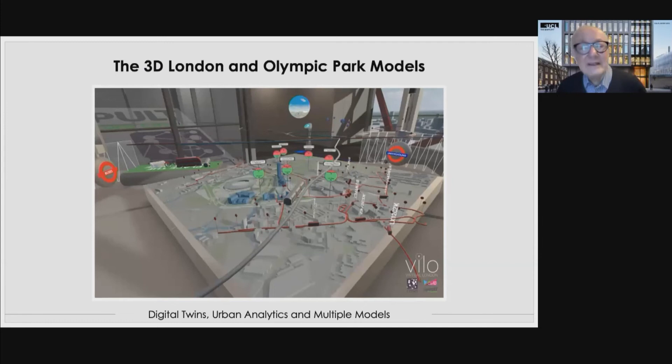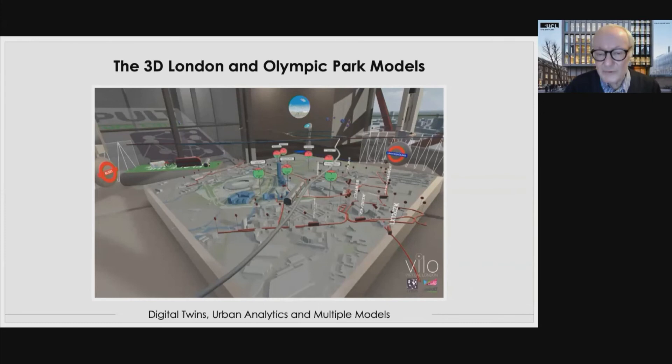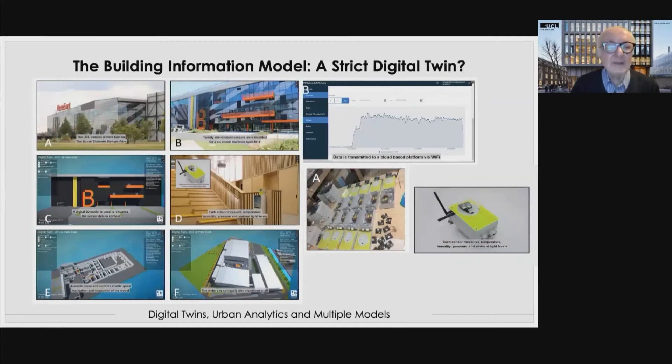Here's our first model: the 3D London model, which Andy Hudson-Smith developed with funding from the Future Cities Catapult. This is a virtual model within a virtual space — built within Unity — and a whole variety of media are being integrated. It's primarily visualization, but it's a bit more than that because the visualization is linked to the location of real-time data.